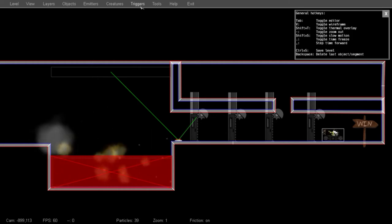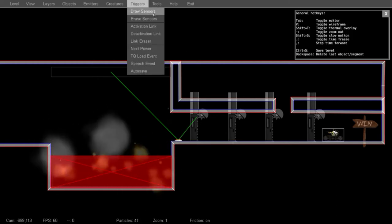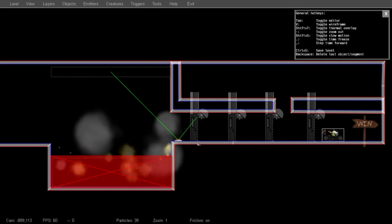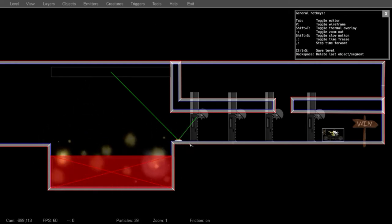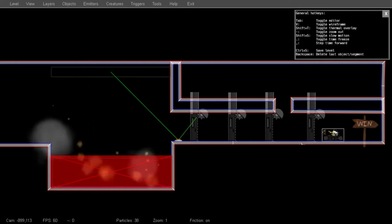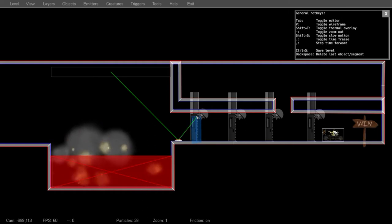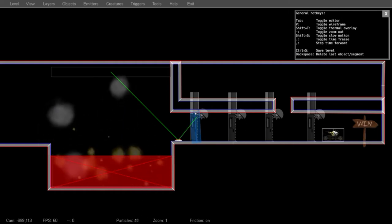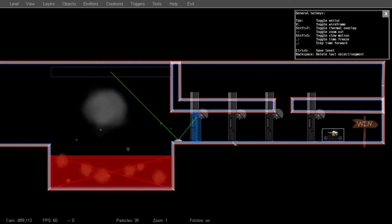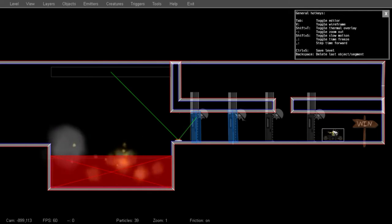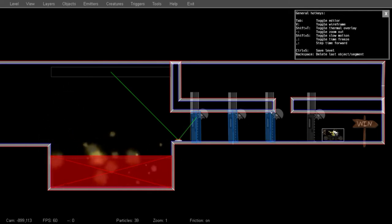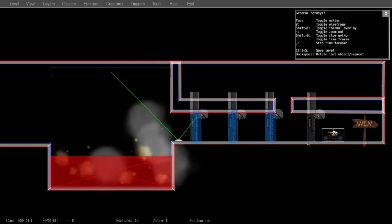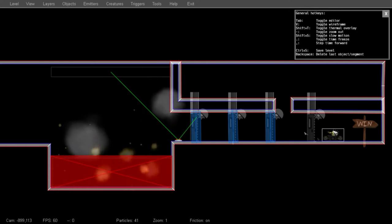He'll be triggered by a sensor. You can place sensors with the Draw Sensors tool from the Triggers menu. These are just invisible areas that do something when the player walks through them. In this case, I'm going to have the doors open as the player approaches. And this last sensor is going to also turn on the stationary Schuster.